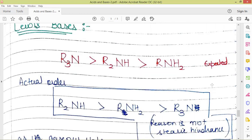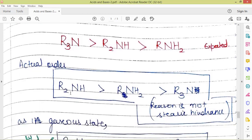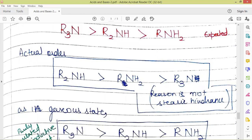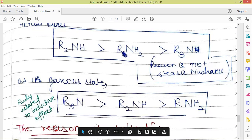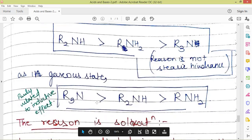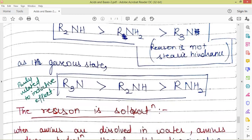Next, we have Lewis bases. How does the basicity of Lewis bases change when we use them in different solvents? Here we are taking the case where tertiary amines were expected to be the better Lewis bases, because there are three electron-donating R groups attached, compared to two for secondary and one for primary amines. But the actual order found is that secondary amines are better bases than primary amines, and primary amines are better bases than tertiary amines. The reason for this is not steric hindrance, because in the gaseous phase the expected order was found — so if steric hindrance were the reason, we could not have found that order in the gas phase. The actual reason is solvation.